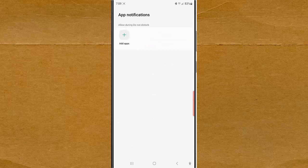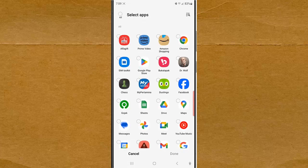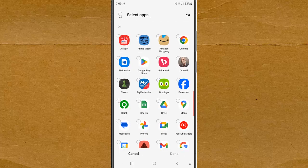Next, tap Add Apps and then select the desired apps you want to allow notifications from when work mode is on. As an example, we will select Gmail.